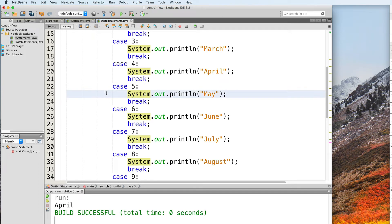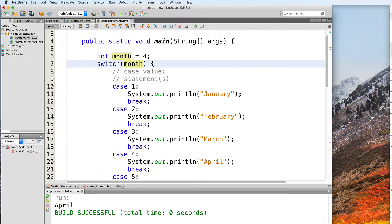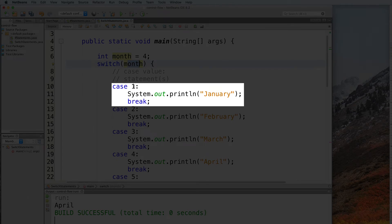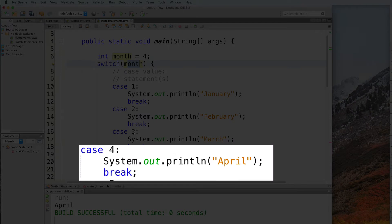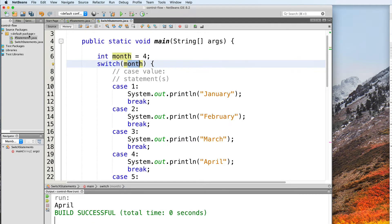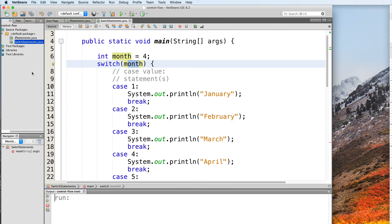So now our switch case is complete. How exactly does this work? First, the switch statement evaluates the expression inside the parentheses — in this case, month evaluates to 4. And then it looks through the cases starting from the top. If it finds a case with a matching value, it executes the statements that fall under that case. So here, 1 is not a match, 2 is not a match, 3 is not a match, and then we get to case 4 where we do find a match. So the program prints April in the output, and when we test that out, we do in fact get April.